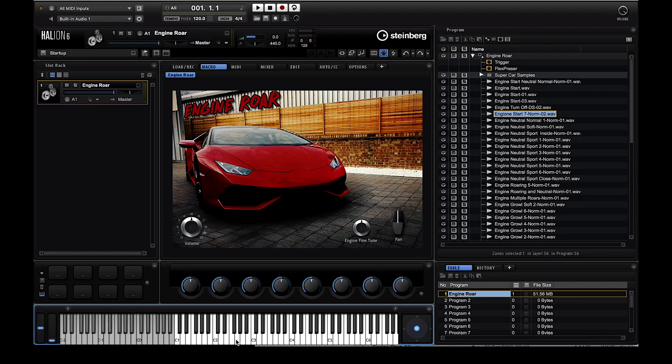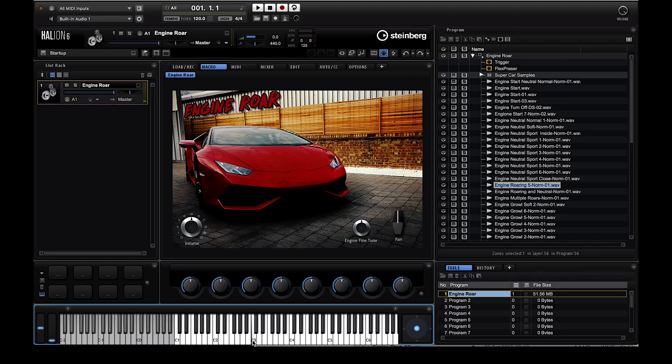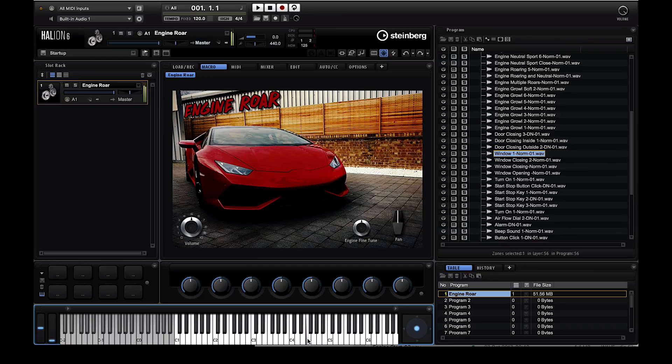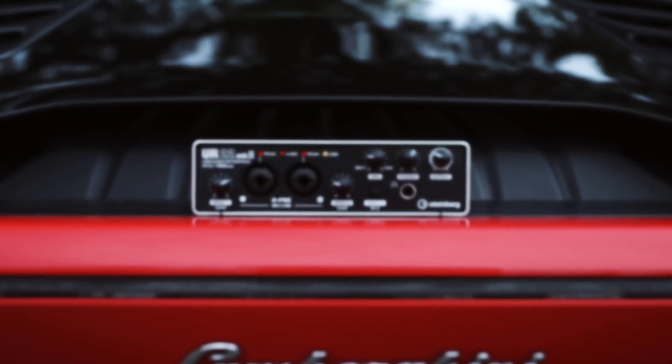So there you go, that's how we created a supercar sample library. From the very first recording on location to the final sound design touches on Halion 6. Hope you enjoyed this and we'd really like to see what you can create with the tools available from Steinberg.